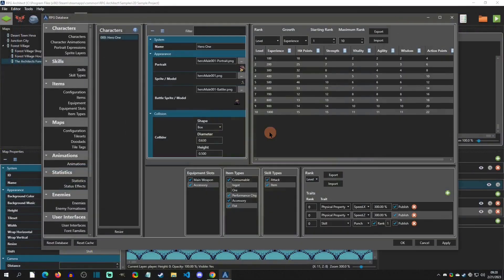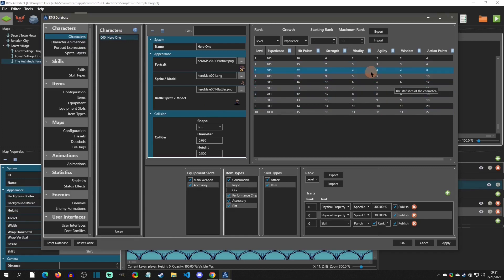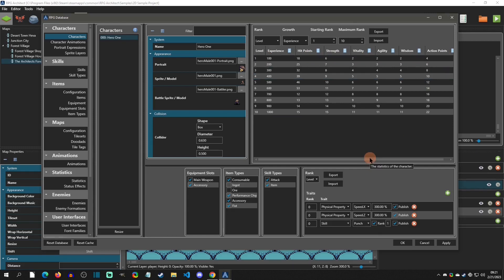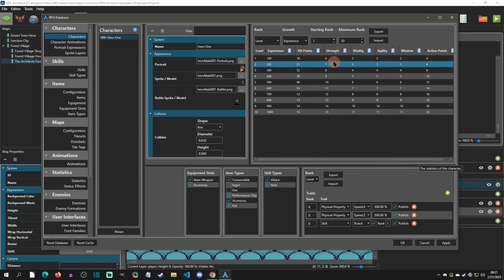Here I am in the 2D sample project that comes with the engine. I'm going to hit F8 and we're going to familiarize ourselves with where stats are, how to create new ones, where formulas are, etc. First we're going to start in the Characters tab under the Hero, and over here you can see this is where the stats are located for this player. At level one he's going to have hit points of 18, strength of six, vitality of two, etc.